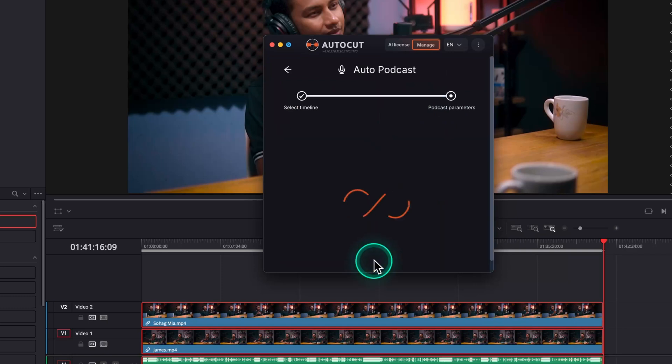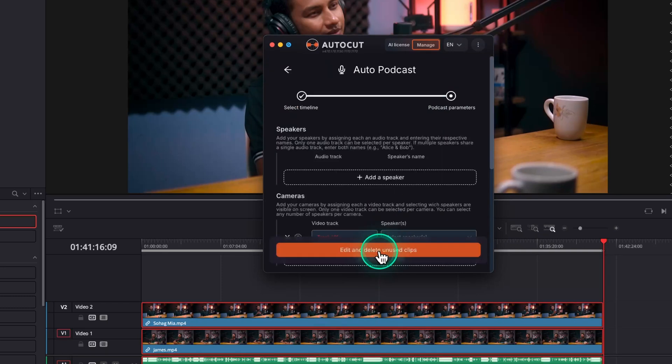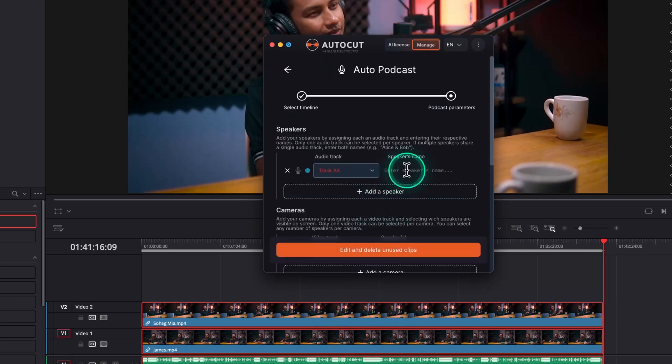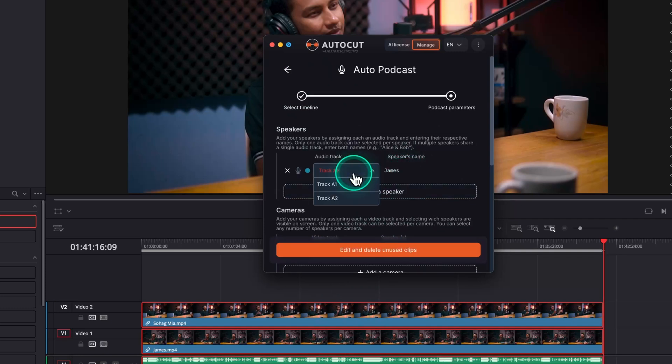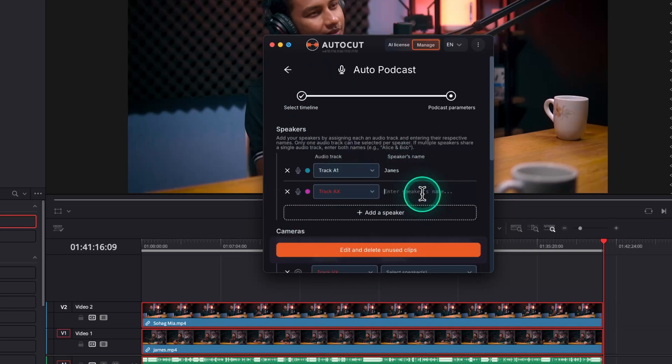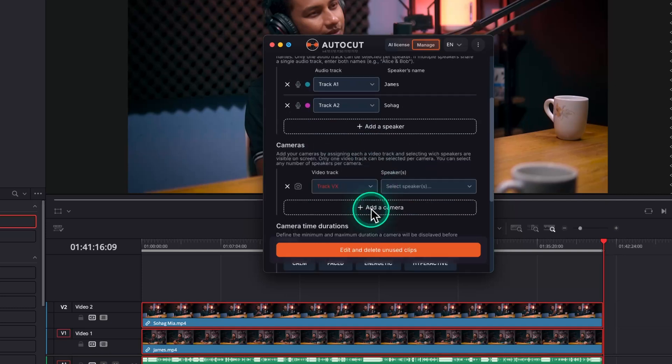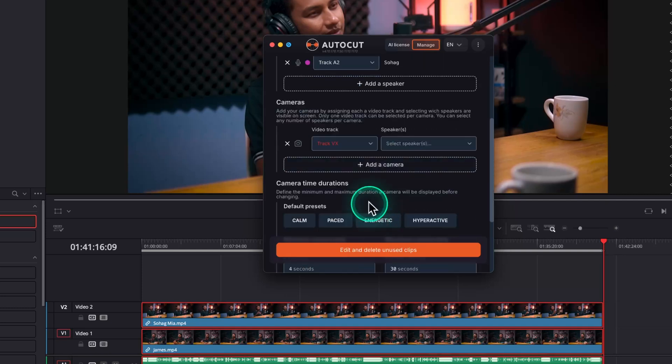Click on Select Active Timeline. From the Speaker section, label the tracks with the speaker names. For me, the first track is James and the second track is Shohak. You can add more tracks and name them accordingly. Now tag the camera tracks for the speakers.